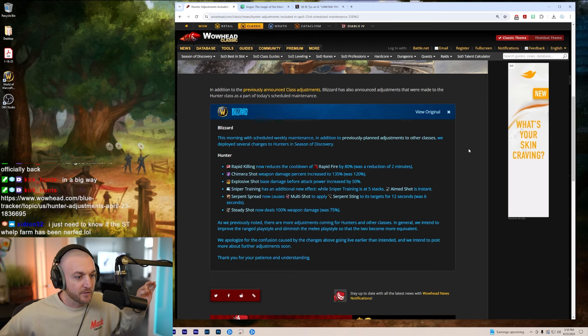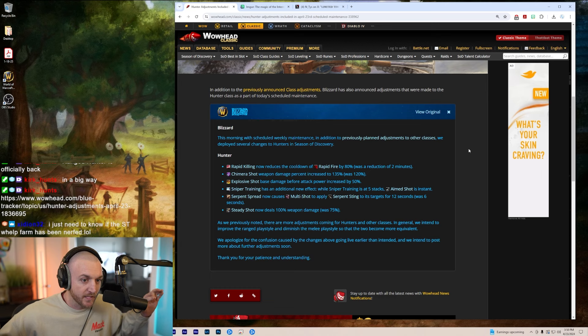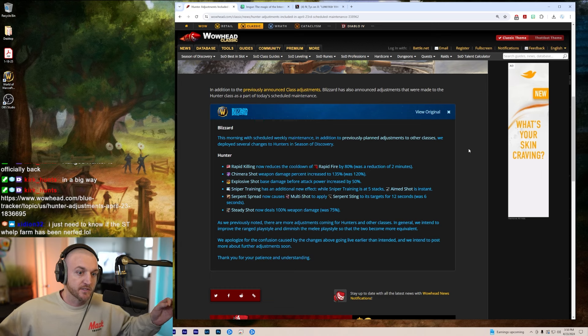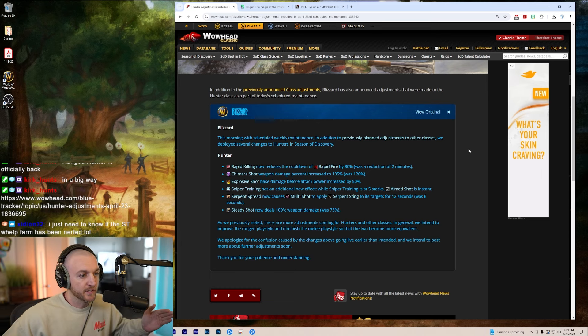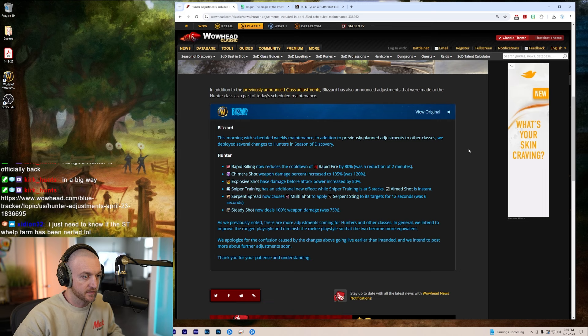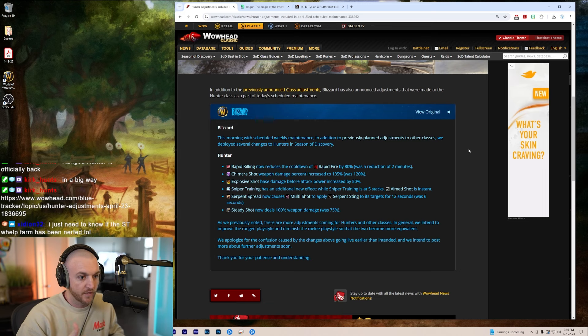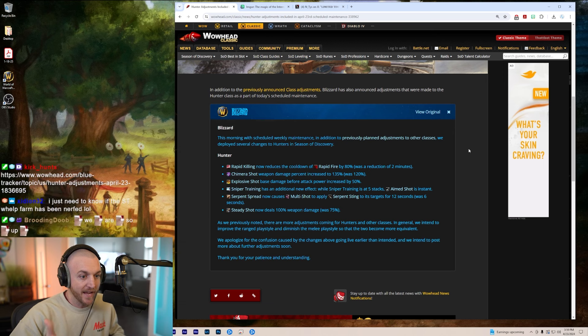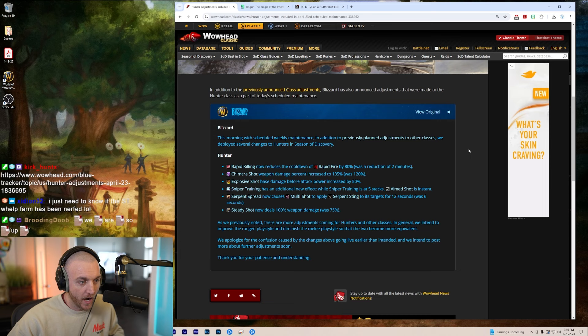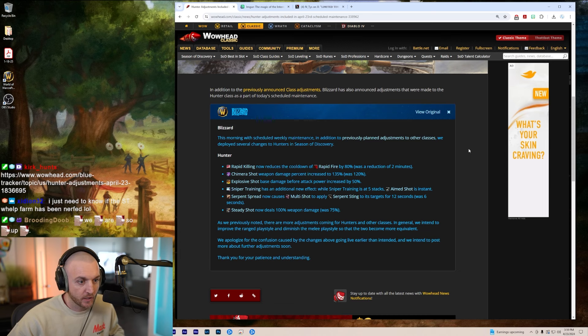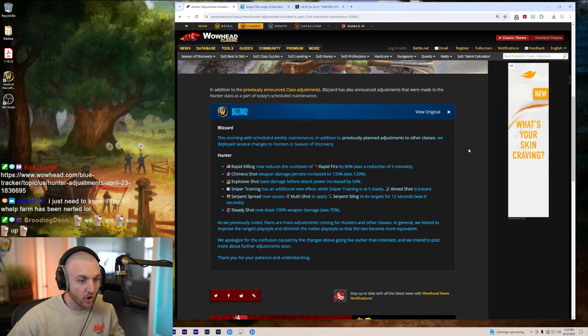This morning with scheduled weekly maintenance, in addition to previously planned adjustments to other classes, we deployed several changes to hunters in Season of Discovery. Rapid Killing now reduces the cooldown of Rapid Fire by 80 percent. Oh my gosh, we are about to be rapid firing all day long!